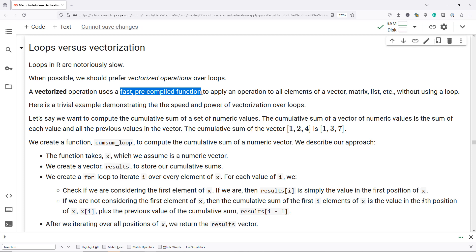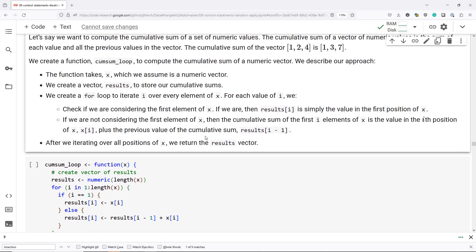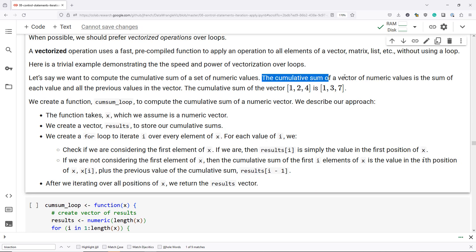Essentially, a vectorized operation is one that can perform the same actions as a loop, but doesn't have to use the loop itself. Here is a trivial example demonstrating the speed and power of vectorization over loops. Let's say we want to compute the cumulative sum of a set of numeric values. The cumulative sum of a vector of numeric values is the sum of each value and all the previous values in the vector.